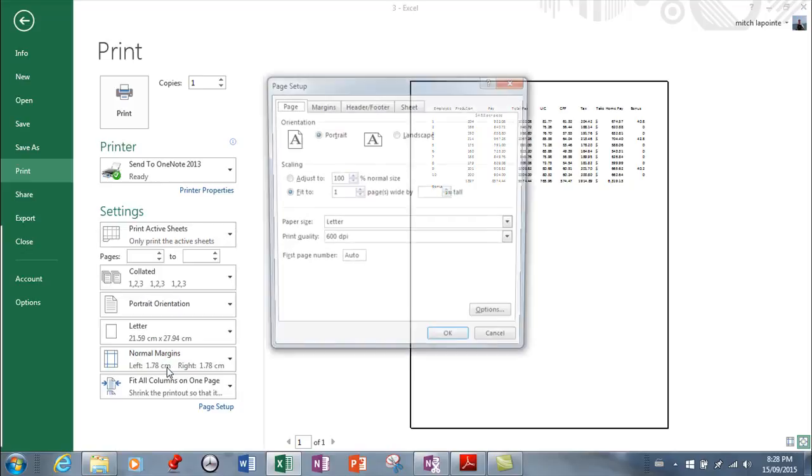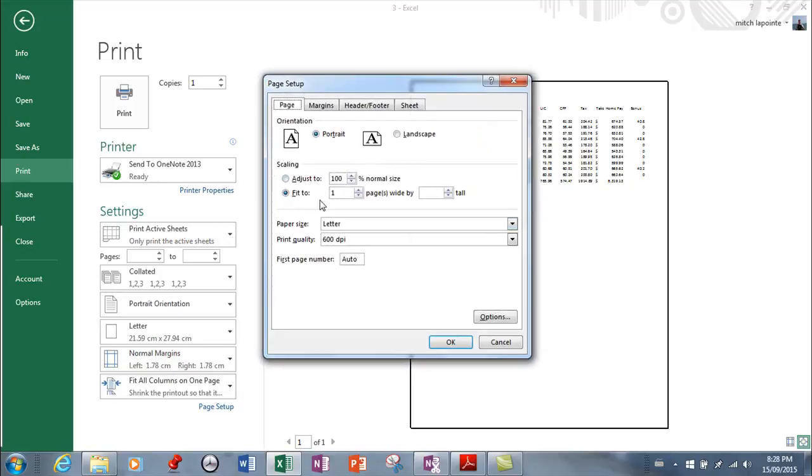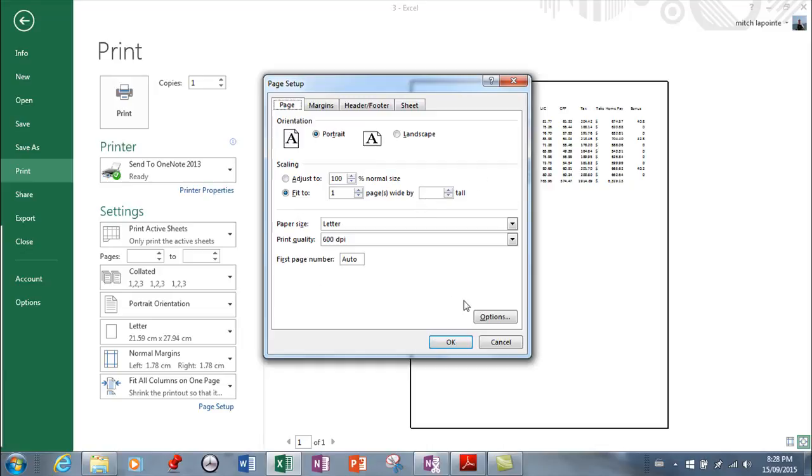And then you've got custom scaling options where you can adjust the size of your worksheet, so that if you make it smaller, of course there's a better chance that's going to fit onto your page when you print it.